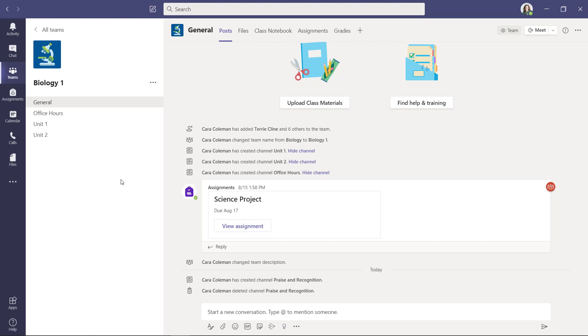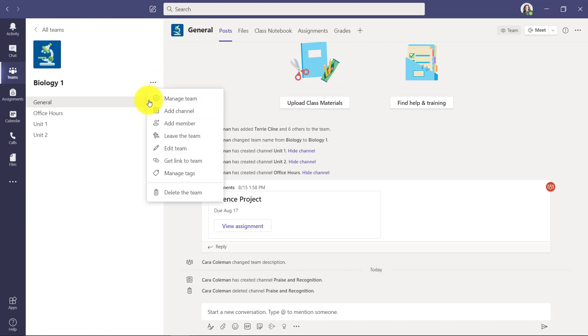We actually have a similar set of channels at Microsoft and many teams at Microsoft use this capability as well. So I'll go to the menu and choose add channel.